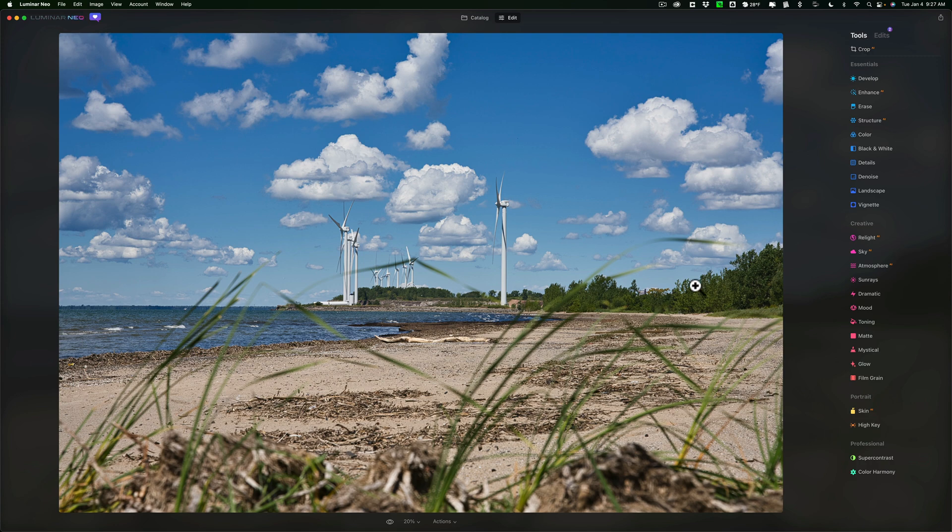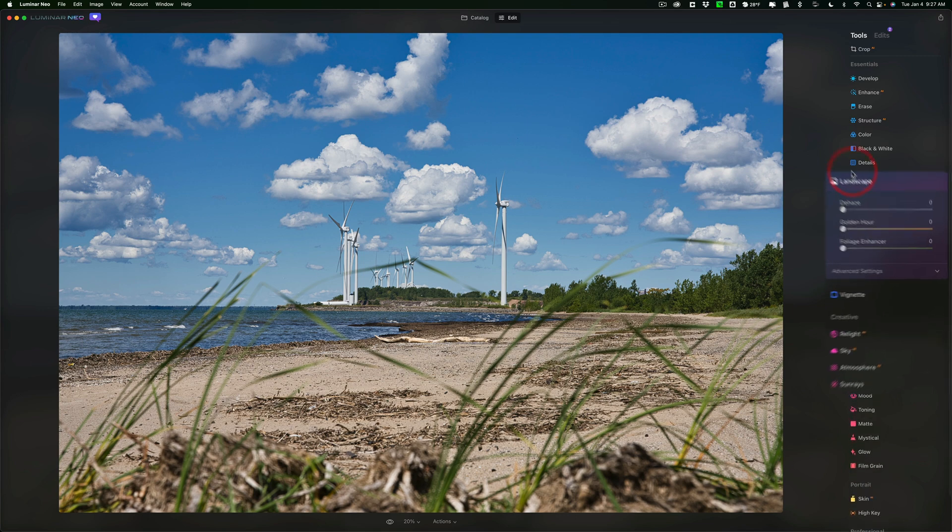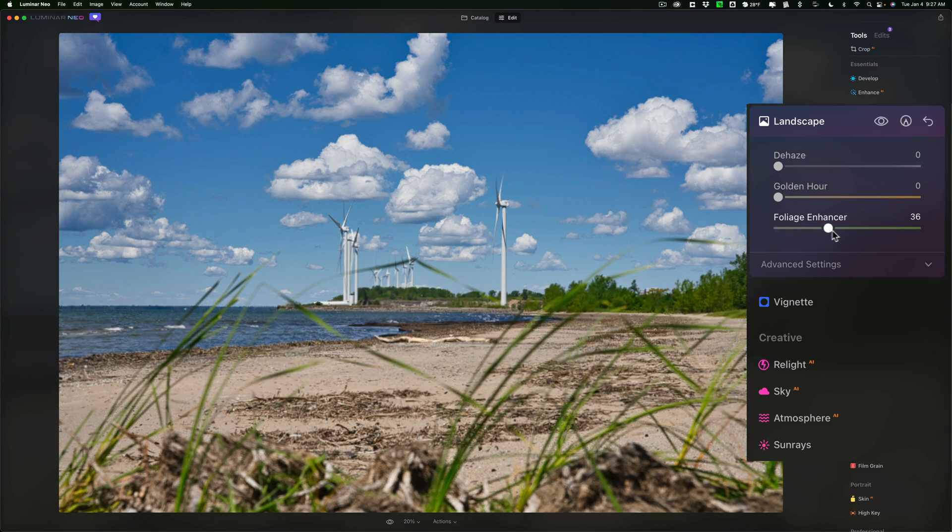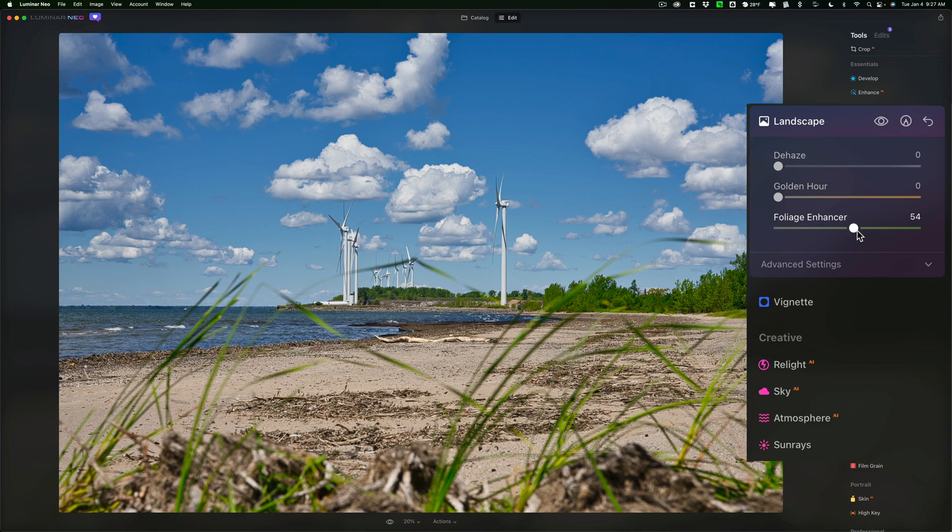For example, let's say I want to enhance the trees in the mid-ground there. So I'll go to the Landscape tool, and I'm going to go to Foliage Enhancer, and I'm going to move that to the right. So I'm just going to move it quite dramatically to the right so that you could see the adjustment.